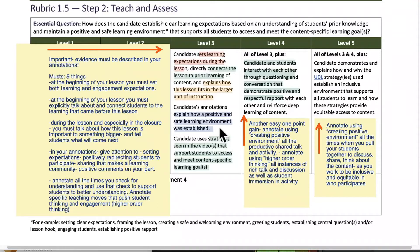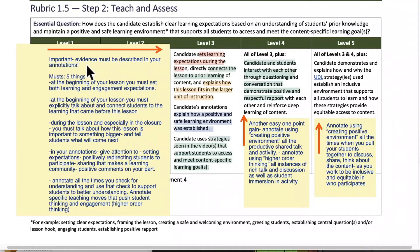Candidate's annotations explain how a positive and safe learning environment was established. This goes to your annotations from your video — you're talking about how everybody was in a good place to be learning. Candidate uses strategies seen in the video that support students to access and meet content-specific learning goals. Important evidence must be described in your annotations. All of these things are about your annotations.